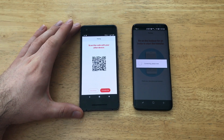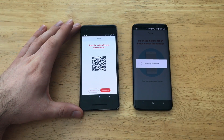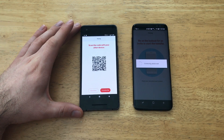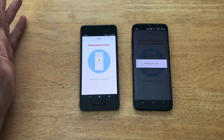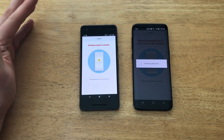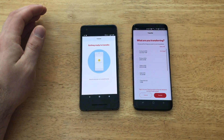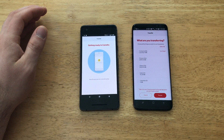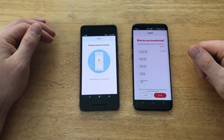Now we're just connecting — it's linking the two devices. You do have to have Bluetooth on in order for this to work. I have Bluetooth on on both of my devices.